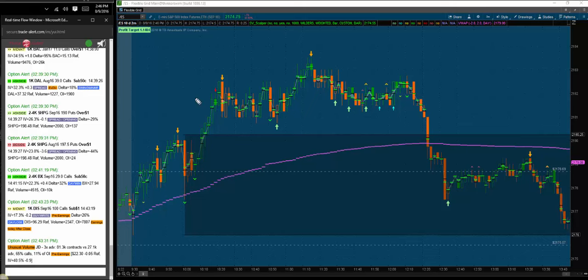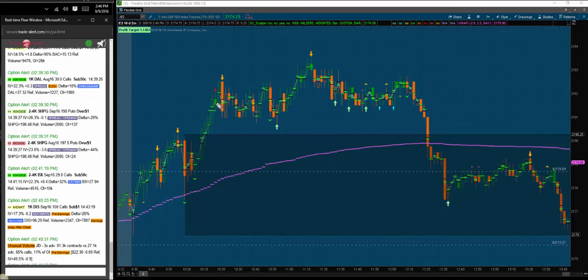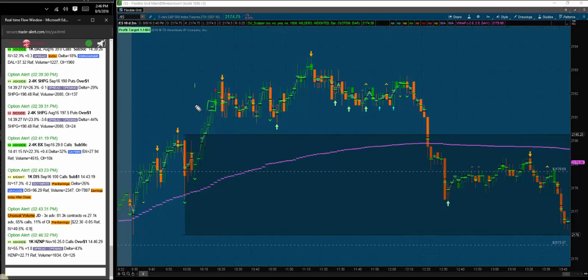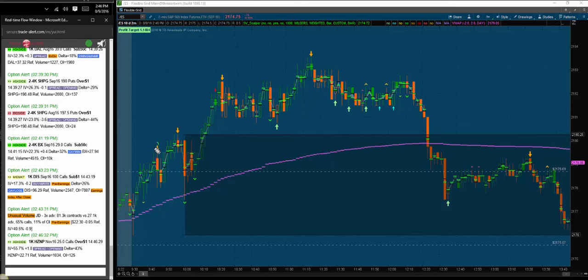The first thing you might notice is the green and black bars on each one of my bars. The green and black lines are the mean and the mode of the volume that traded at that specific bar. The main purpose of that is for trade location. As for strength in the market, we can see those displayed as arrows above or below a bar.